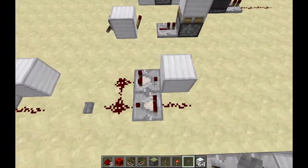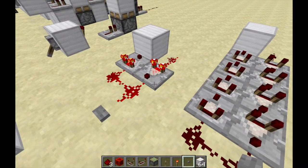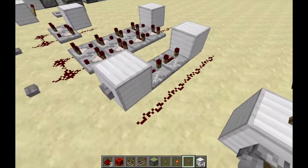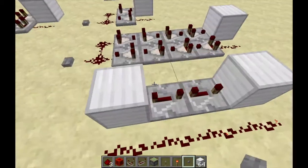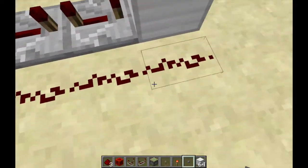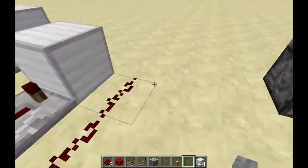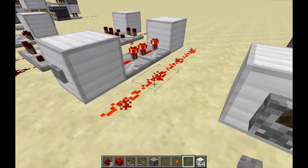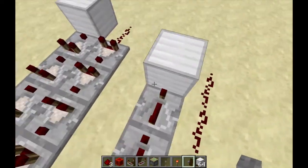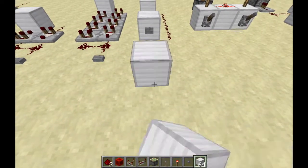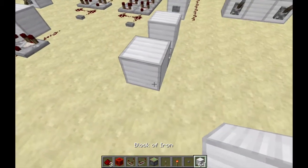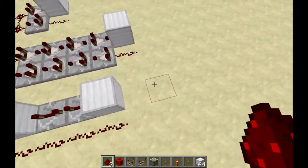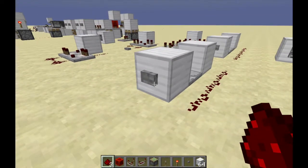This is a slightly different pulse extender design using repeaters, for when the comparator version is just too long — like for a simple piston door. The button powers a block which powers all the redstone, but the signal also goes through a repeater, briefly keeping the block powered and repowering the redstone for a little extra time. To build it: place an iron block, a repeater set to four ticks, a button, and redstone on the side. You can extend the pulse further simply by adding more repeaters.